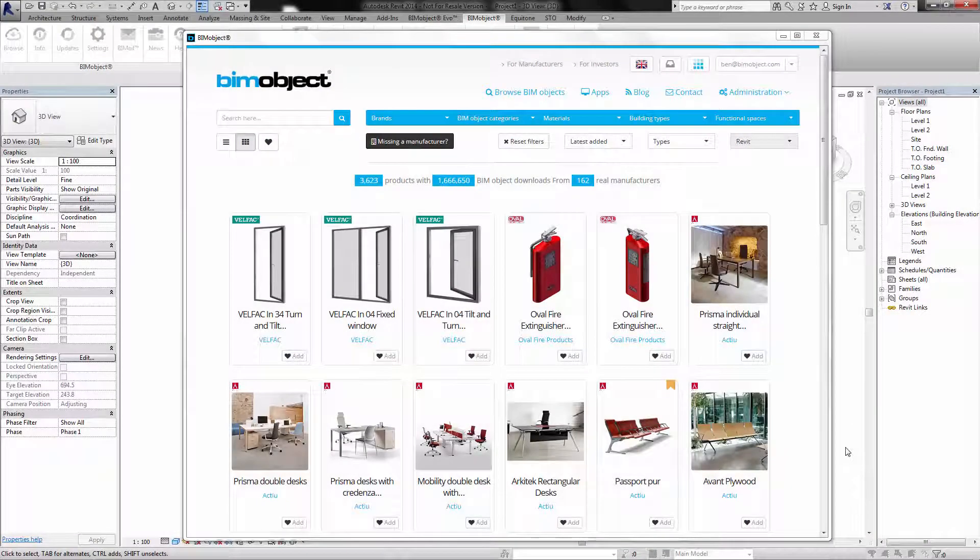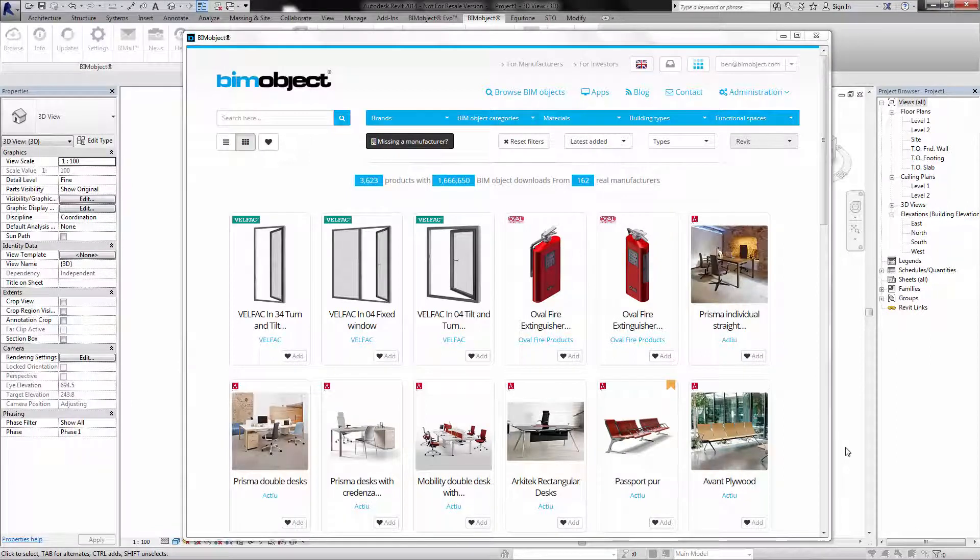Hello, welcome to Bing Object. My name is Matthew Jackson. Today I'm presenting oval fire products, which have three fire extinguishers arranged in two product pages.